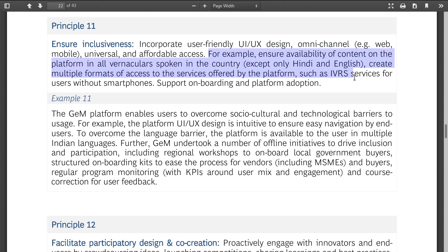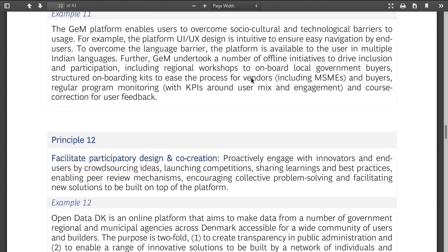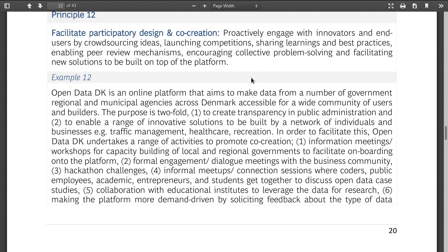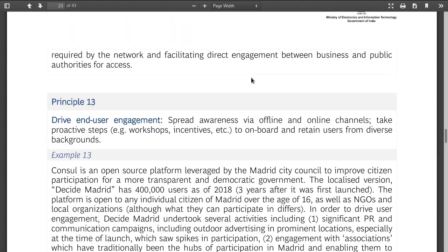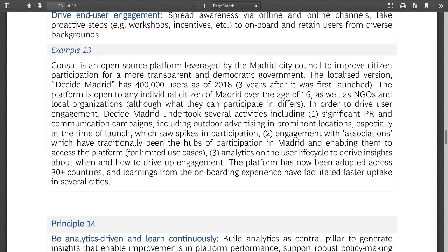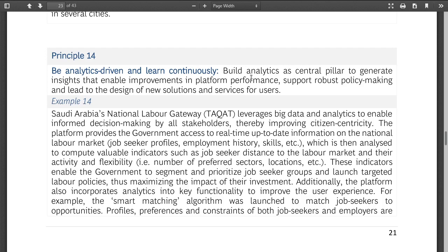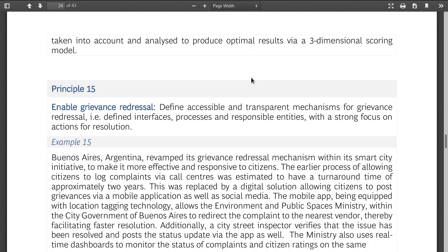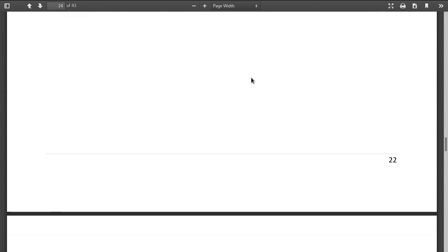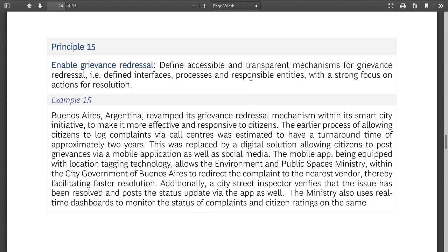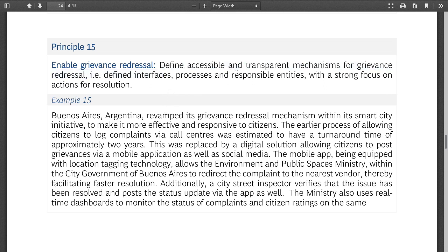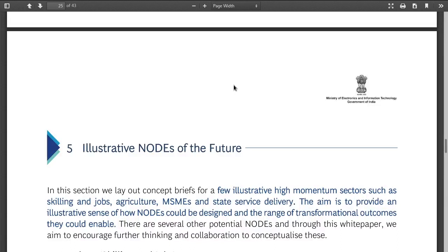It's easy to say these things, but implementing them is really difficult. Facilitate participatory design and co-creation — not even going to discuss that. Drive end-user engagement. Be analytics-driven and learn continuously. Enable grievance redressal. Why mention grievance redressal as a separate point when they're already talking about transparency, accountability, and co-creation? Grievance redressal is supposed to be part of those.